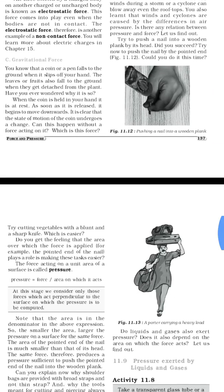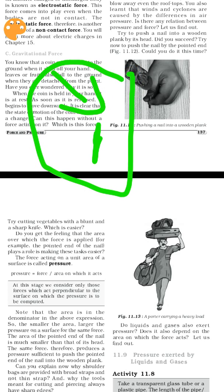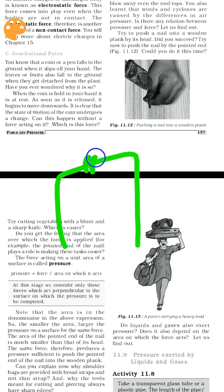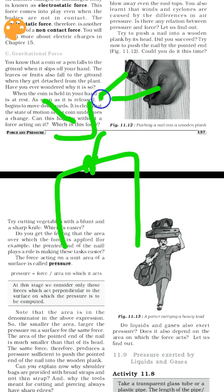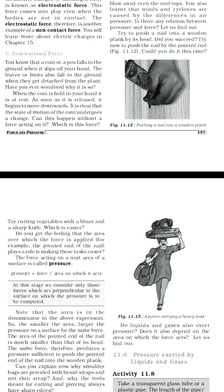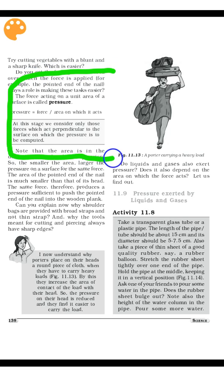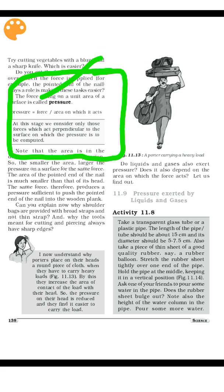Pressure is the force acting on a unit area of a surface. For example, when we drive a nail into a table using a hammer, we apply pressure on a small area. The formula is: Pressure = Force divided by Area.